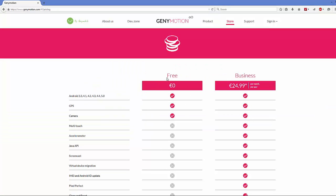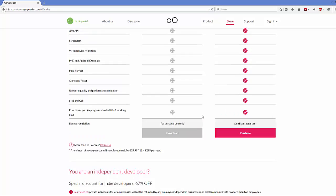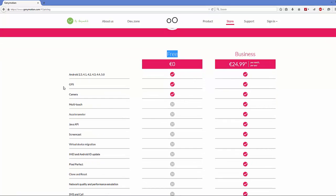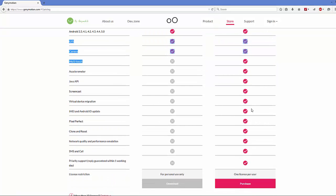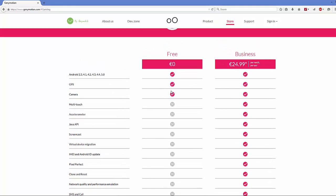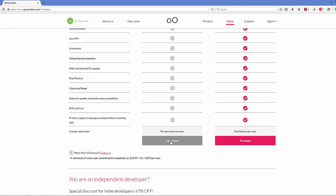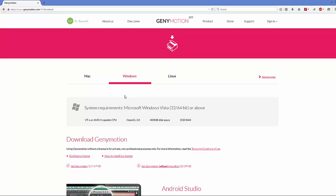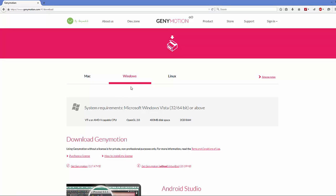There are two versions available for Genymotion: one is the business version and another is the free version. For learning purposes, we just want the free version. So we are going to download the free version — just click the link below the free version option.